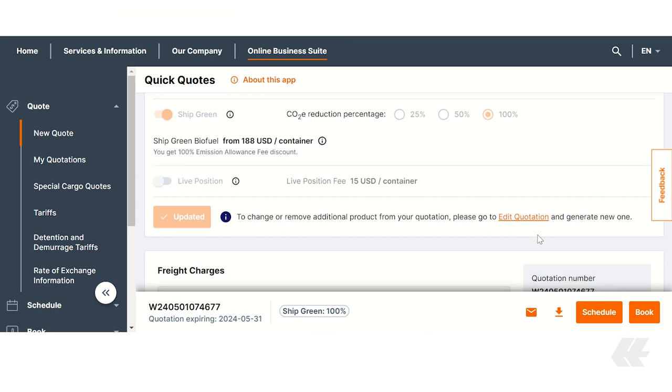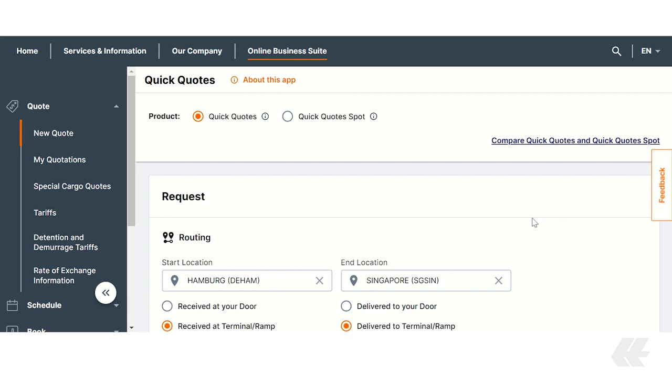The small green box at the top of the screen confirms that your quotation has been updated with additional products. If you now wish to change the chosen CO2E reduction percentage or remove ShipGreen from your quotation, go to edit quotation and generate a new one.